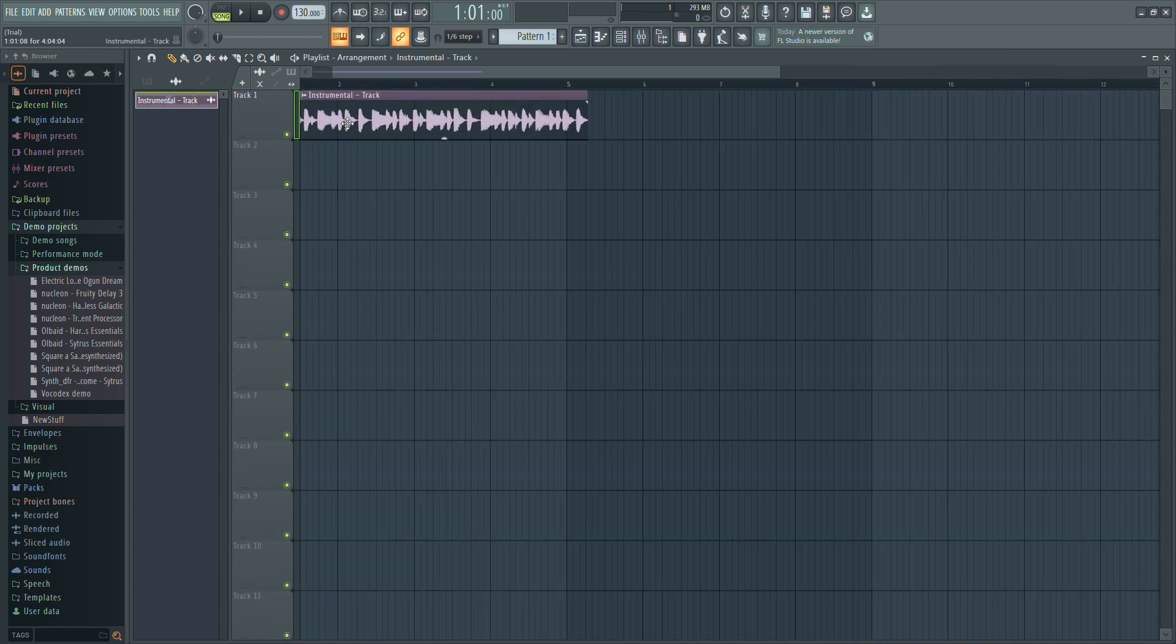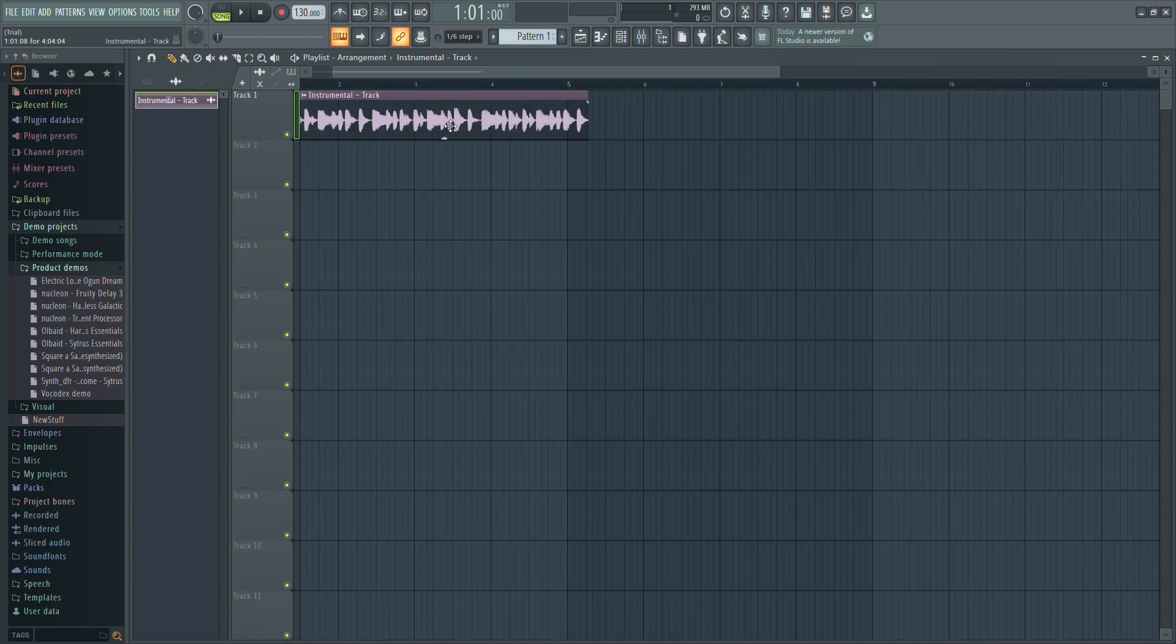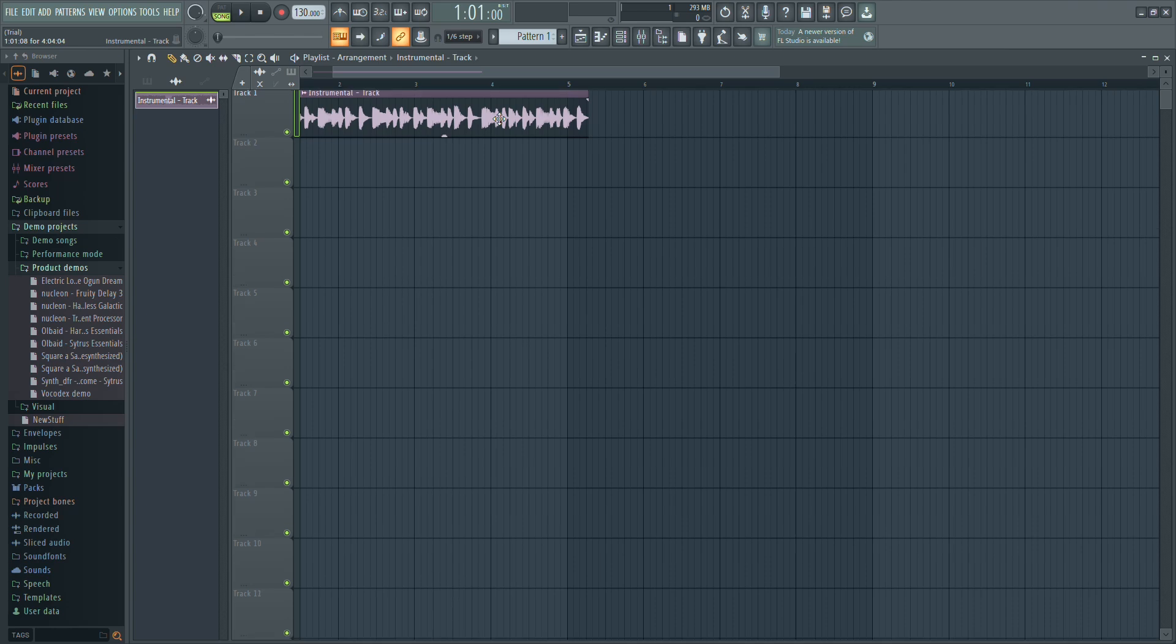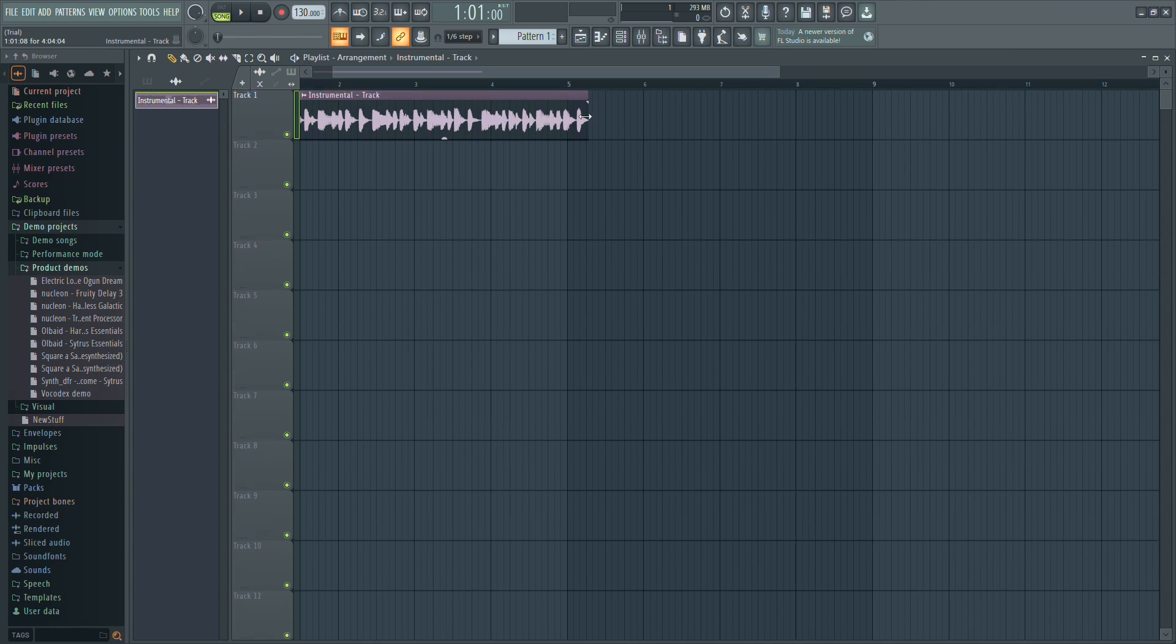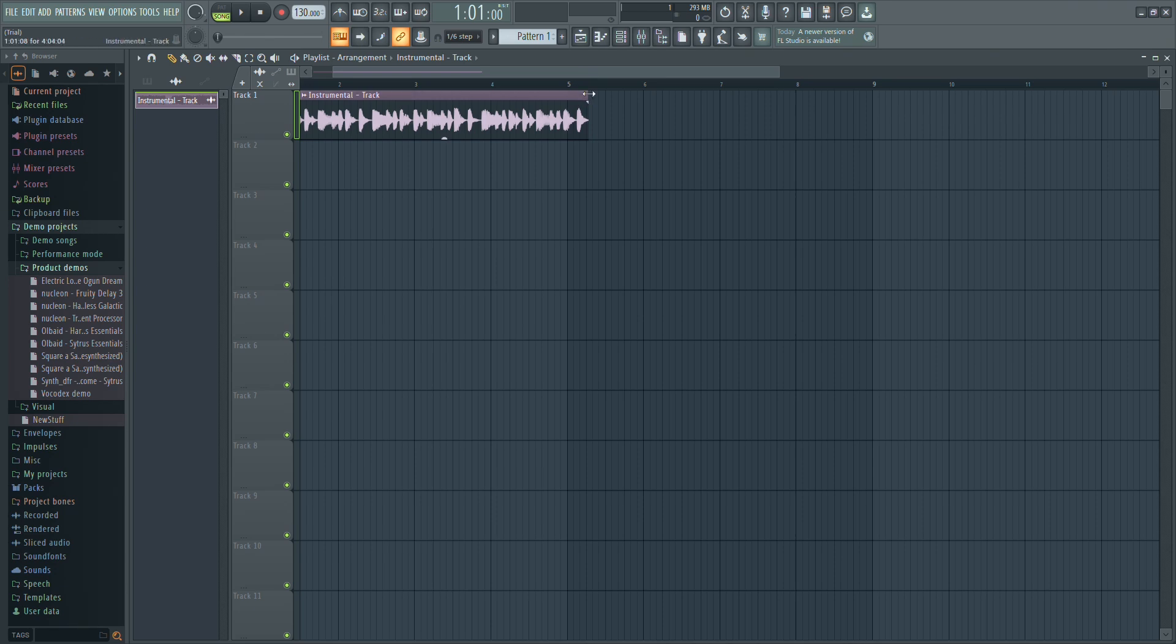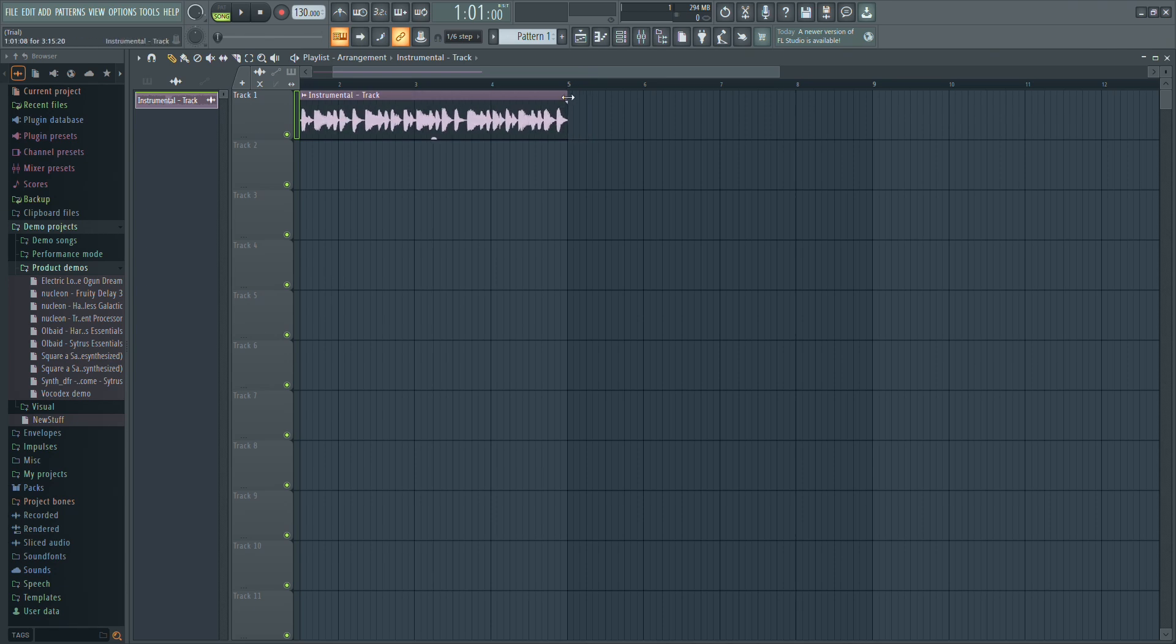Now, it's time to stretch the loop to fit the timeline. This is a crucial step because skipping it can lead to timing issues, like kicks or other elements not aligning properly. To stretch the loop, hover your mouse over the small purple bar at the end of the sample. Click and drag to stretch it. For this example, I'll stretch my loop to bar 5 to match my project.